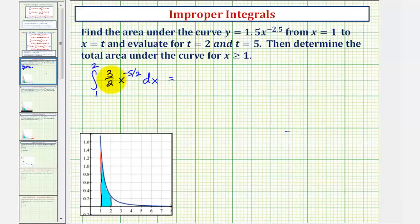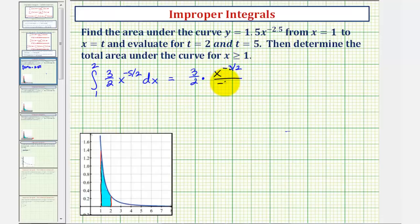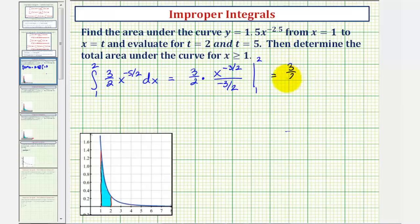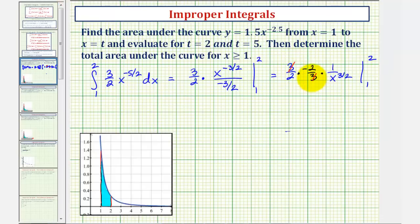So now we'll find the antiderivative of three halves x to the power of negative five halves. We'd have three halves times x to the power of negative five halves plus one — that would be negative three halves — divided by negative three halves. Dividing by negative three halves is equivalent to multiplying by the reciprocal, negative two thirds. So we have three halves times negative two thirds, and writing x to the negative three halves as one over x to the positive three halves, we simplify to get negative one divided by x to the power of three halves.